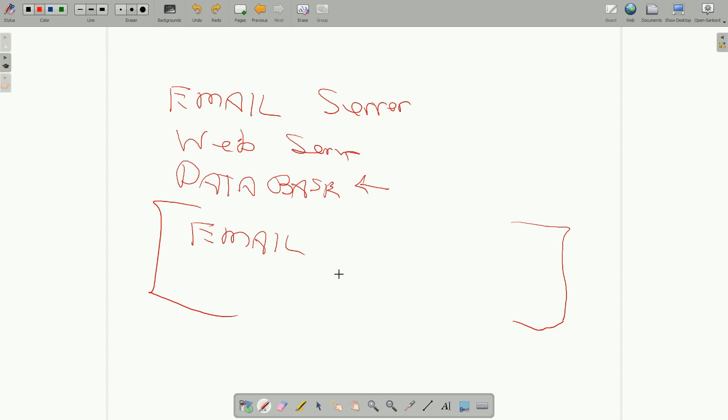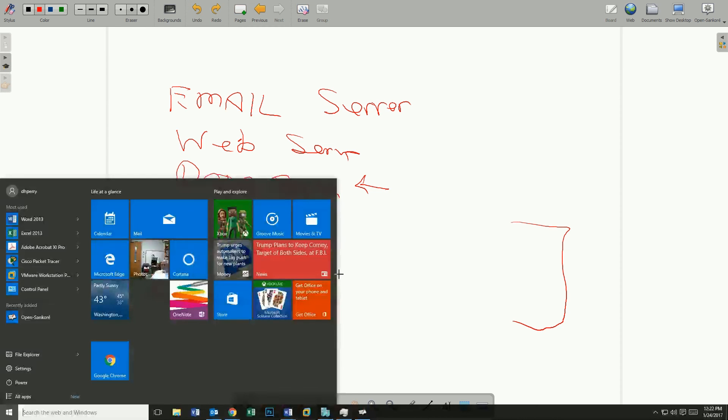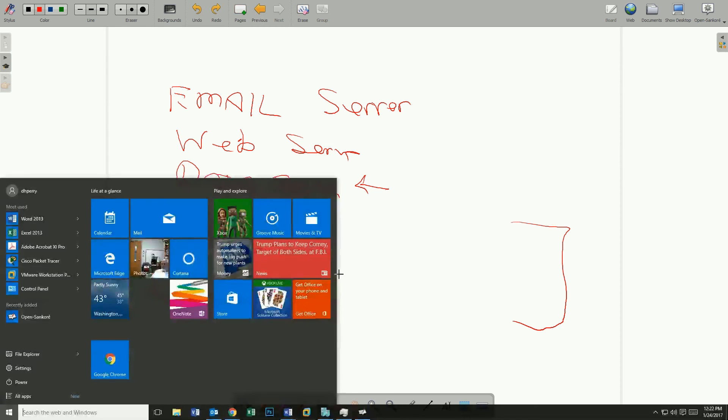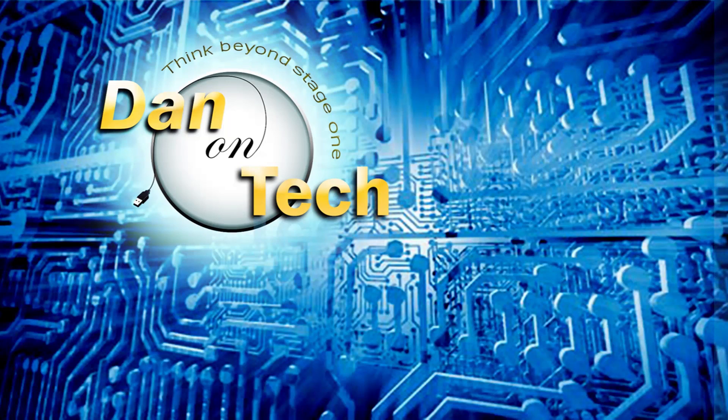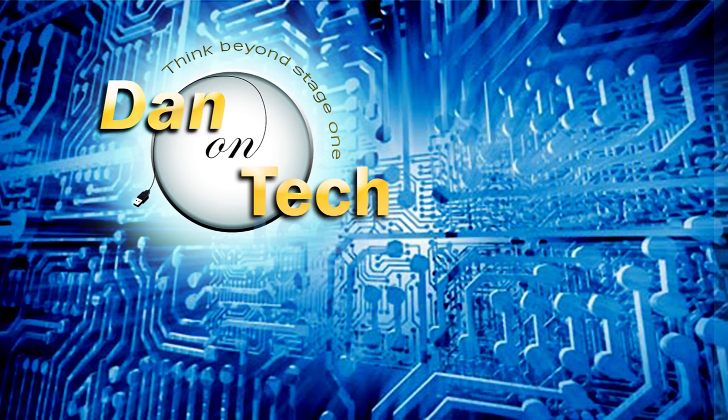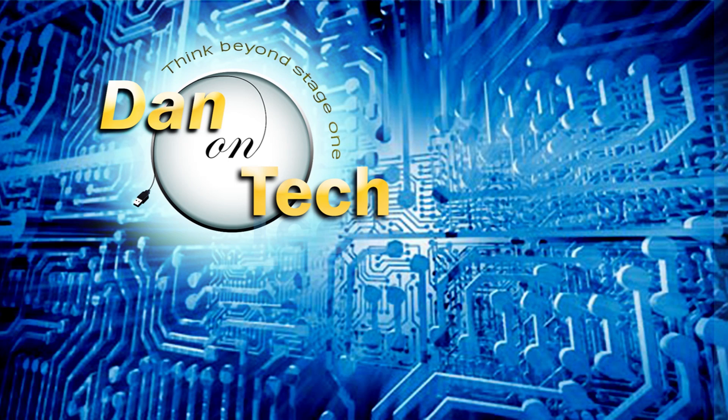Well, that's a very quick down-and-dirty overview of what cloud computing is. Thank you for watching this Dan on Tech video. Please subscribe to this playlist so you don't miss future videos.